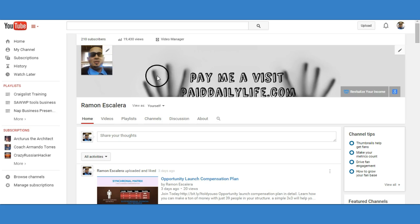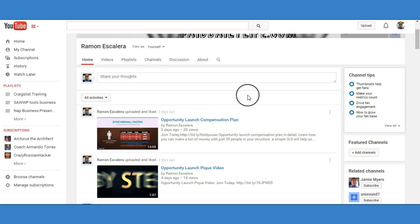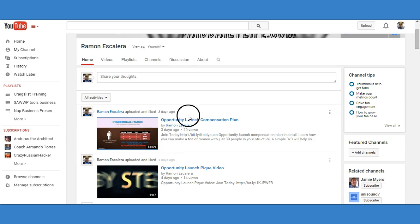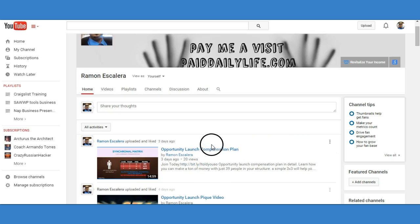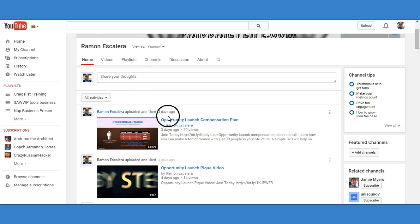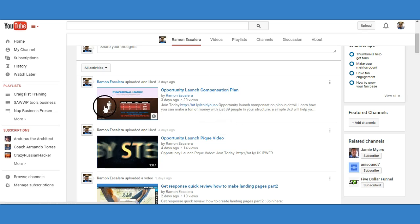As you can see, this is my channel here. I do have an actual webinar system that I use, and the webinar system makes videos on my webinar channel — I actually don't get those videos here. So what I'm going to do is transfer the video presentation and add it to one of my channels here. I have the opportunity launch compensation plan, but I want to add the actual training video for the free system.